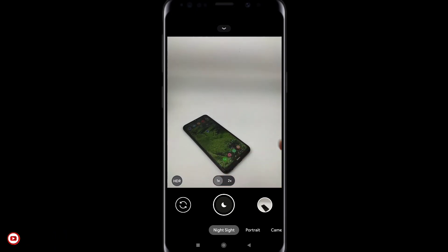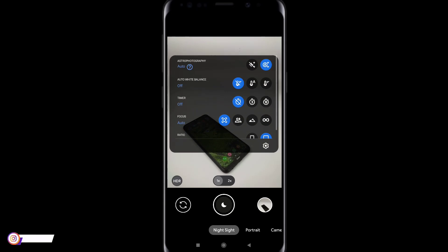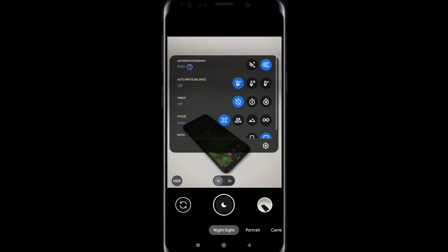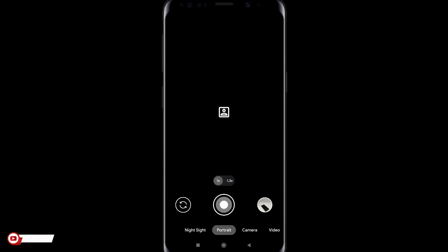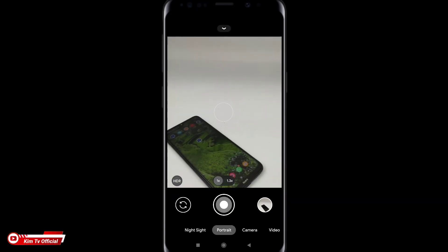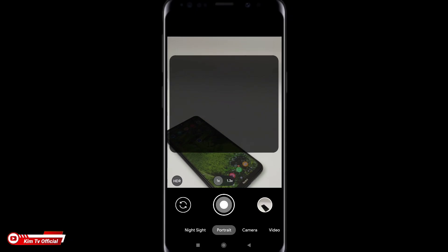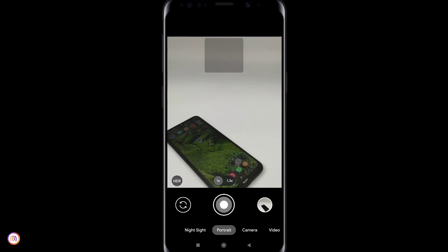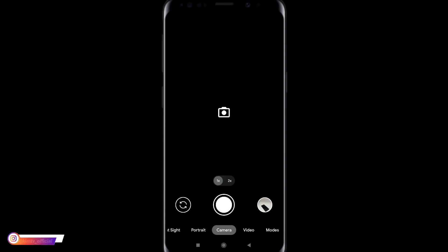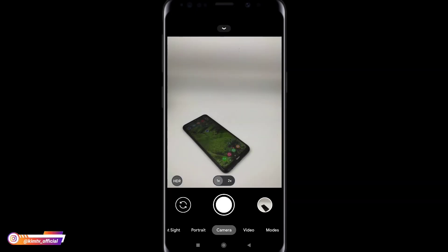Kemudian untuk fitur-fiturnya seperti biasa ya. Ada nightside atau mode malam yang tentunya sudah support astrophotography. Lalu ada automatic white balance disini. Kemudian di mode portrait juga sama ya, ada face retouching atau mode cantik disini. Nanti langsung kita praktekkan saja.